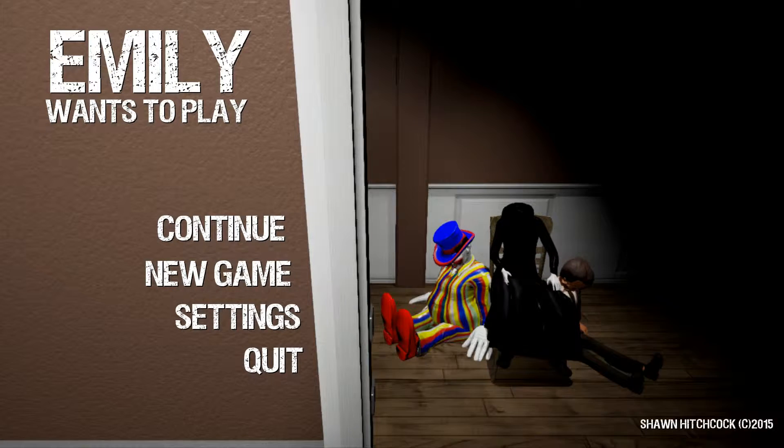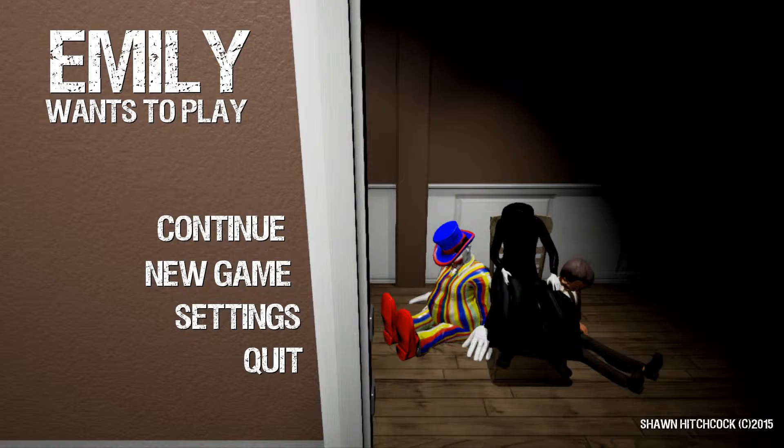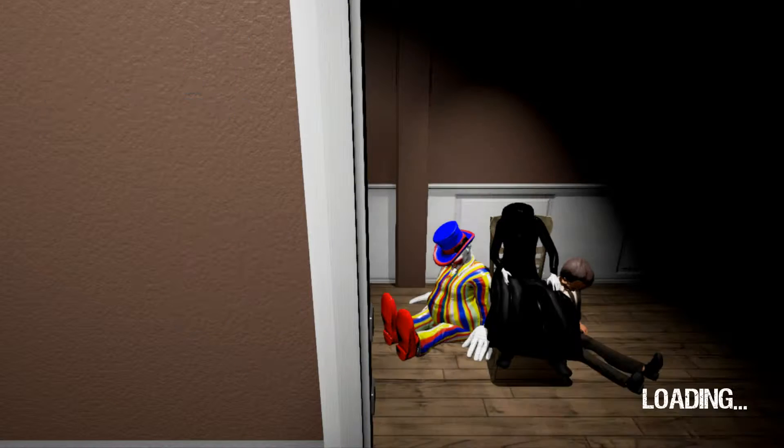Hello everyone, my name is Void and I'm back with face cam. Yay. I'm doing Emily wants to play.